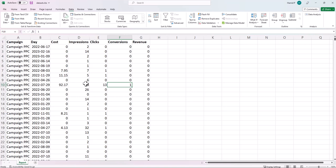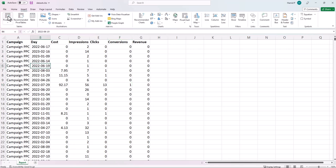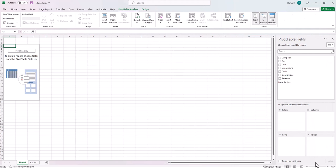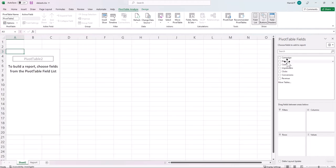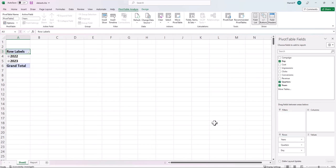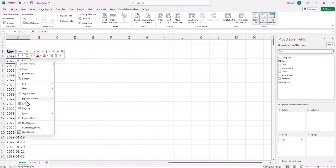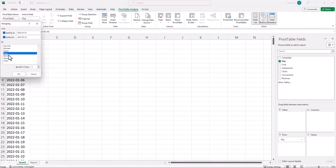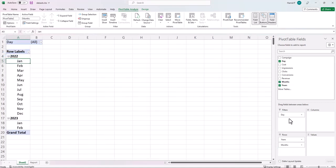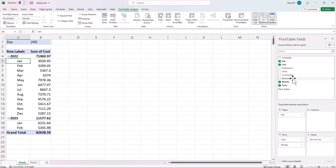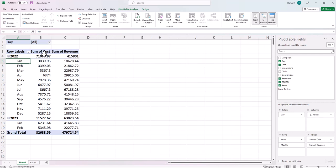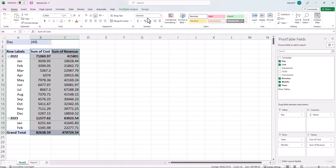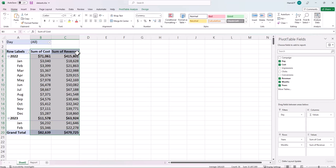I'm going to create a pivot table quickly. I move my date field to the rows, ungroup it, and group just by days, months, and years. Then I move day out and add cost and revenue as values, changing their format to currency.